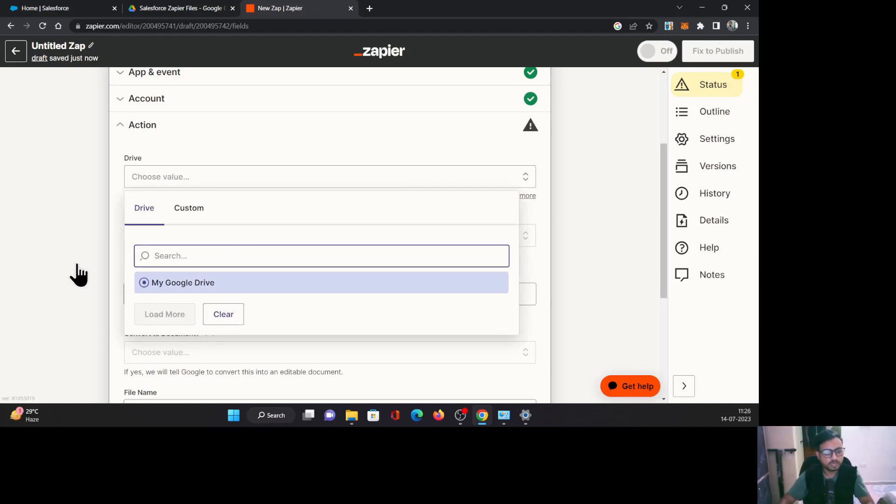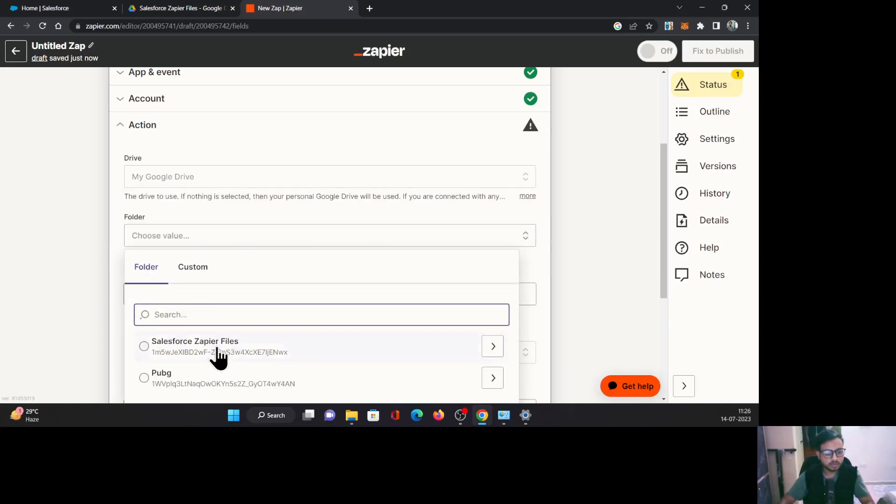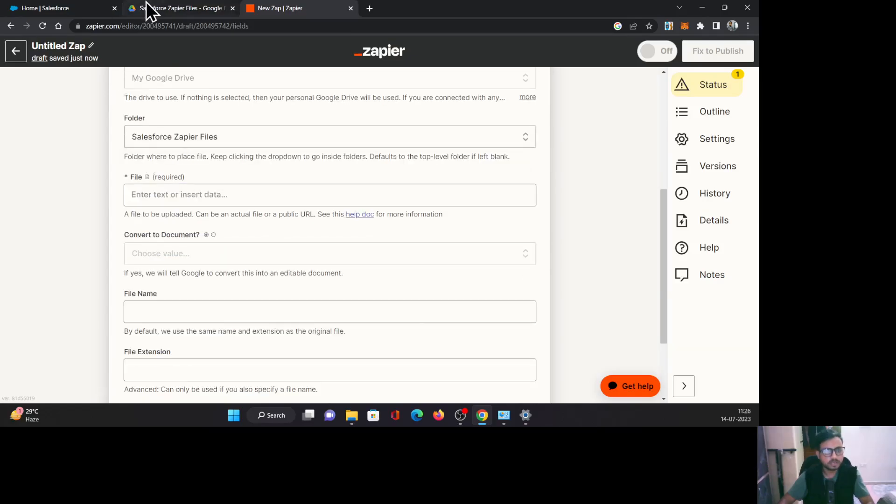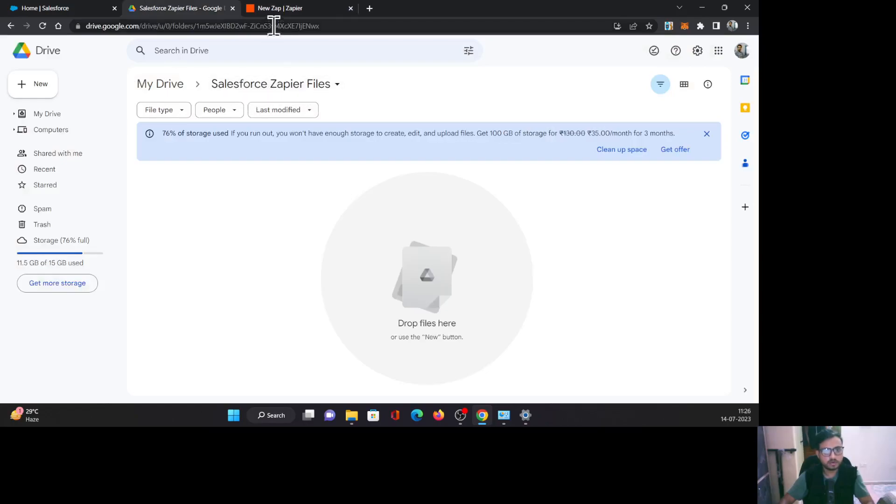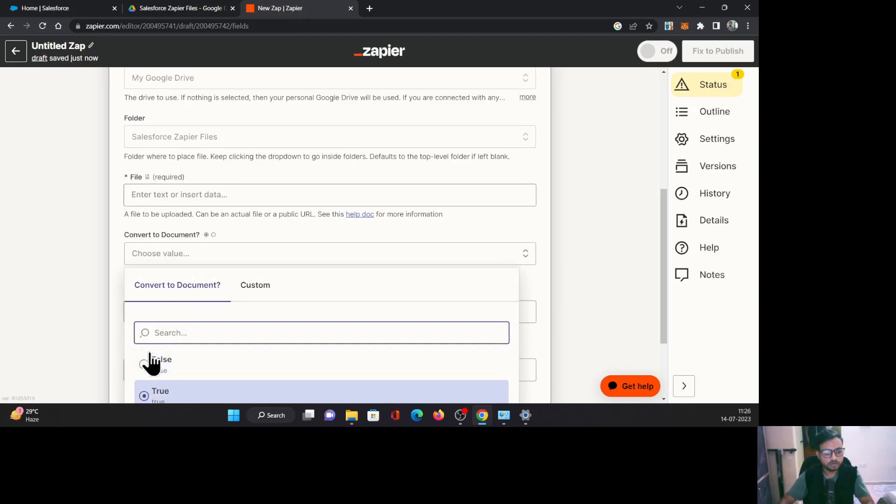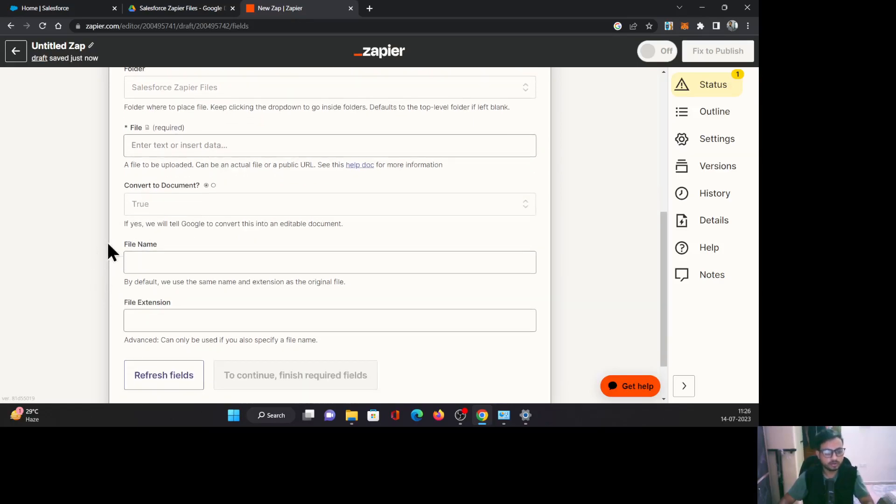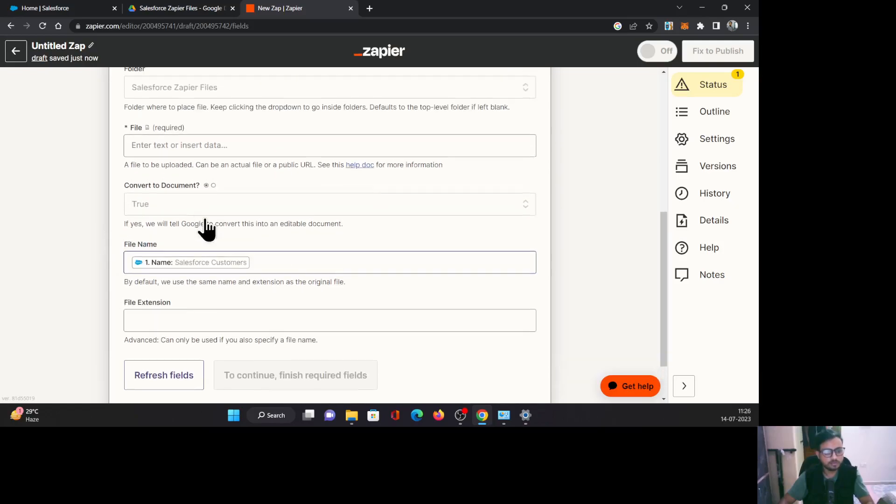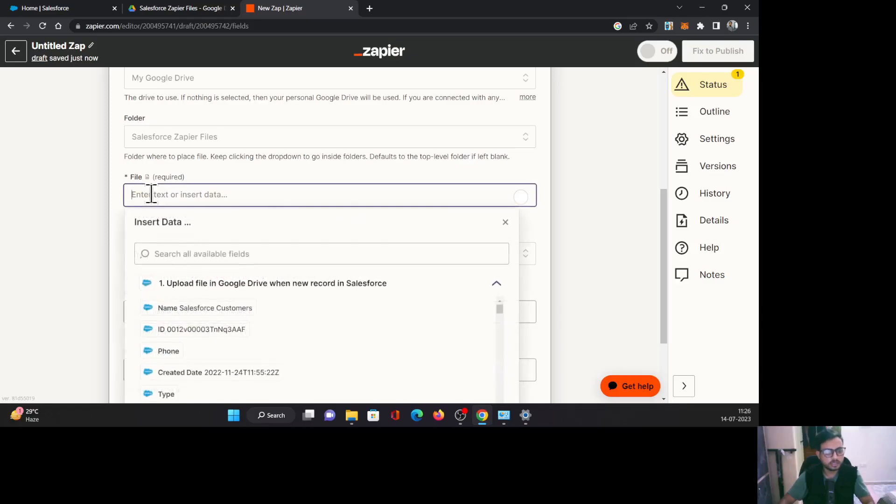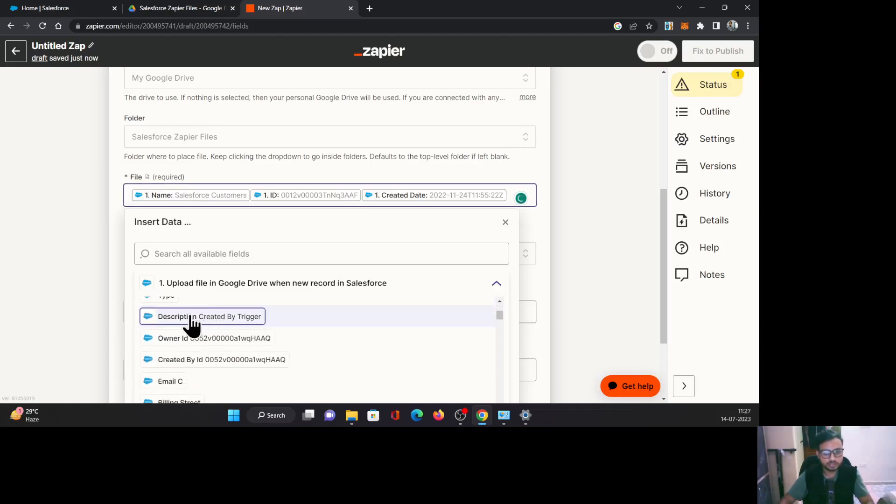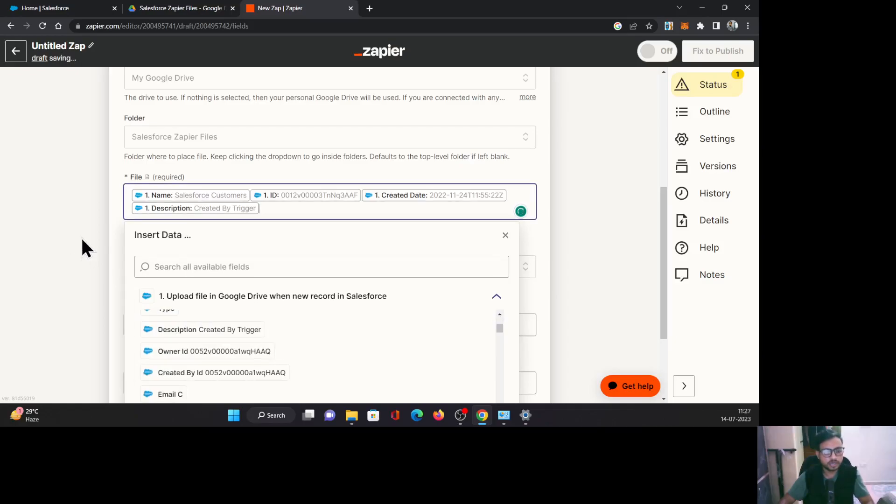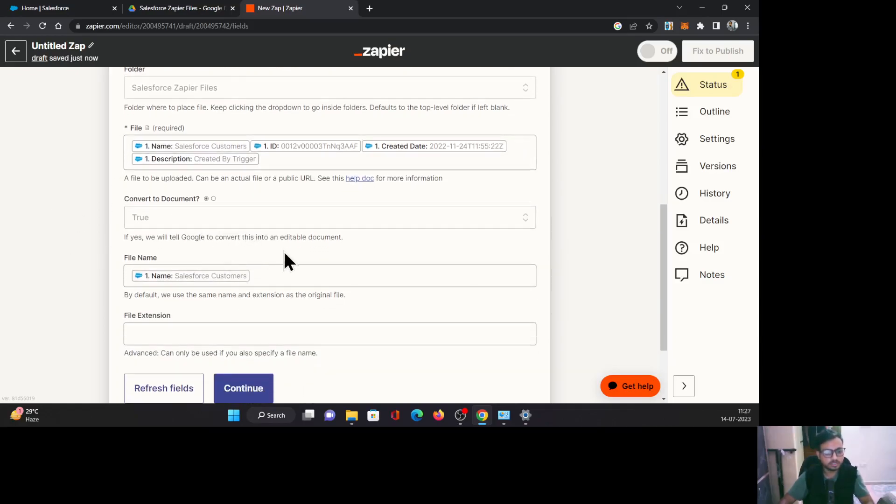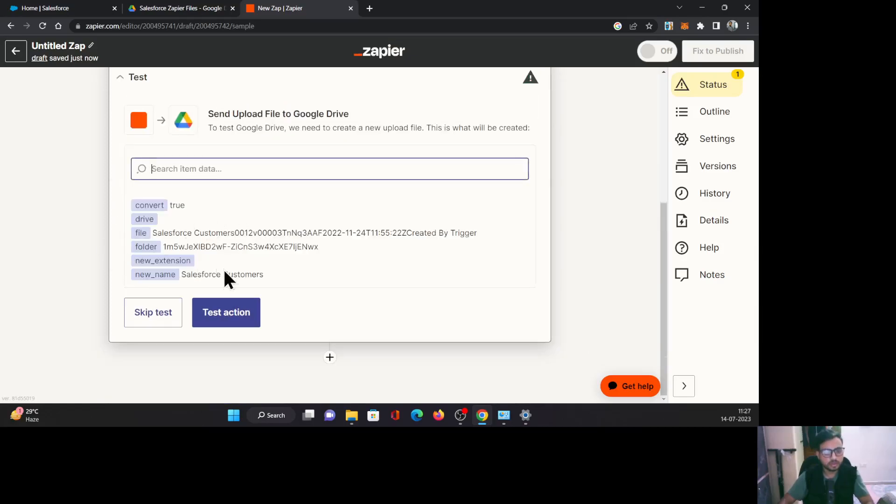For drive, I'm selecting my Google Drive folder. I'm selecting this one folder I've created for this purpose, for Zapier files. As you can see here, this is the folder that I have selected. And I'm going to say convert to document to true. Yes, I want a document. Whatever information is flowing from my Salesforce, I want a document to be created in my Google Drive. For file name, I'm saying that the name of that account should be used for the file name. And one mandatory field is also required here, that is the text of the file, what data you want to put in the file. So I'm saying the name of the account, ID, created date, and description. These four fields of data you want inside that file. Once all these configurations are done, click continue.